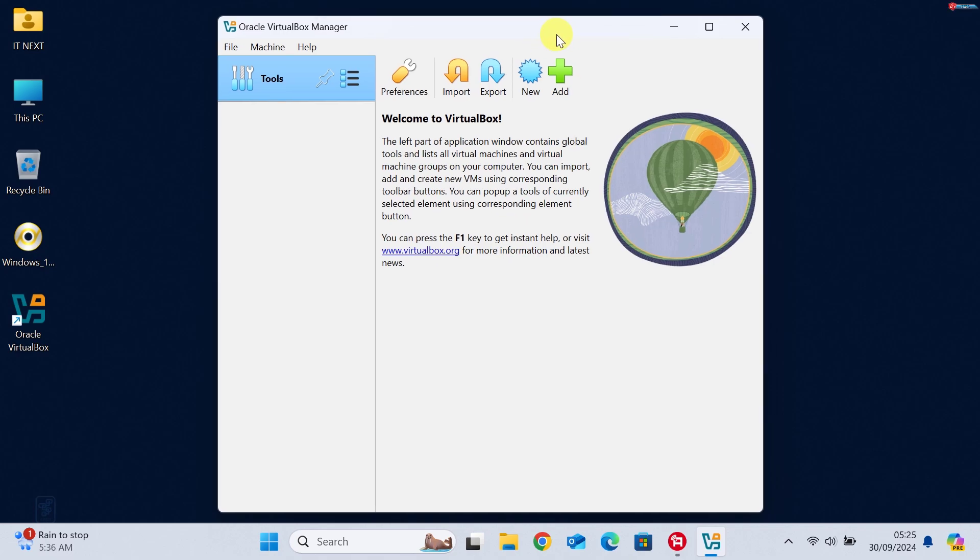We'll go deeper into creating virtual machines in future videos, so stay tuned. And that's it. You've successfully installed VirtualBox 7.1.2 on your Windows computer.